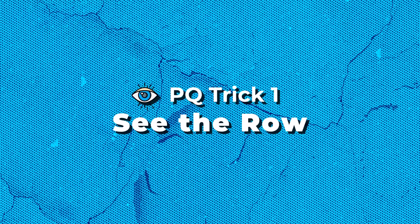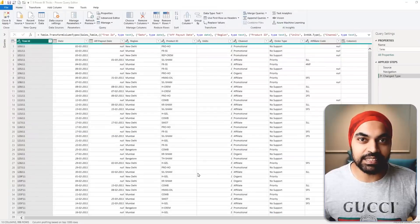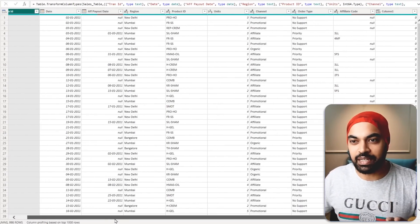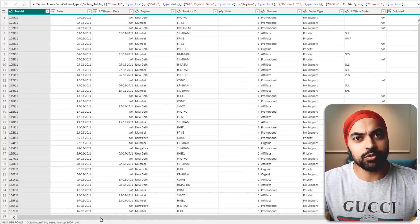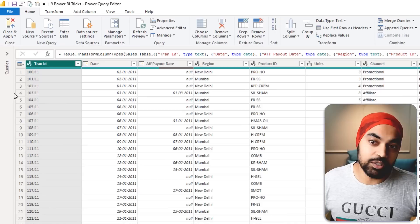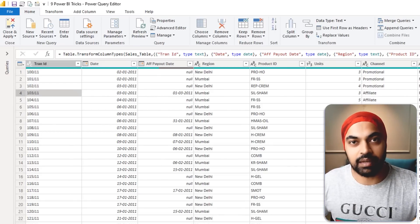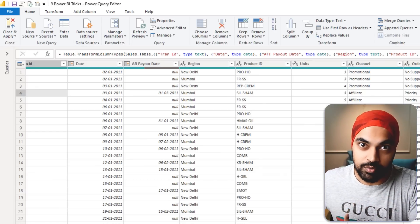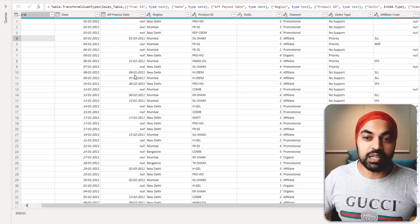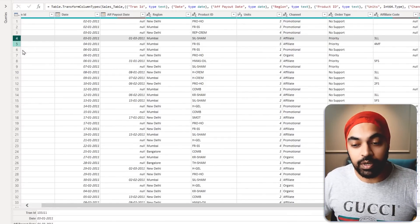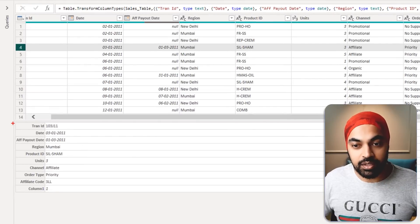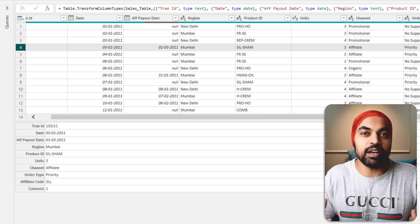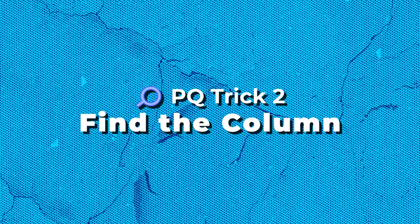Let's start with Power Query. Trick number one: see the row. If you're working with data that has many columns, instead of scrolling left and right to track a row, you can click on a row number — say row number four — and it gets pulled out as a record, with all columns and data for that row arranged vertically for easy viewing.